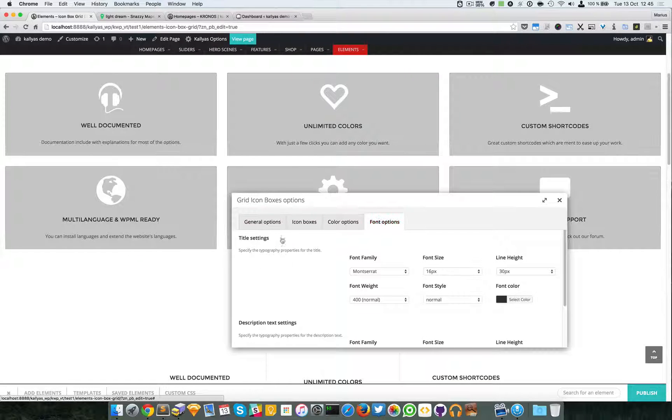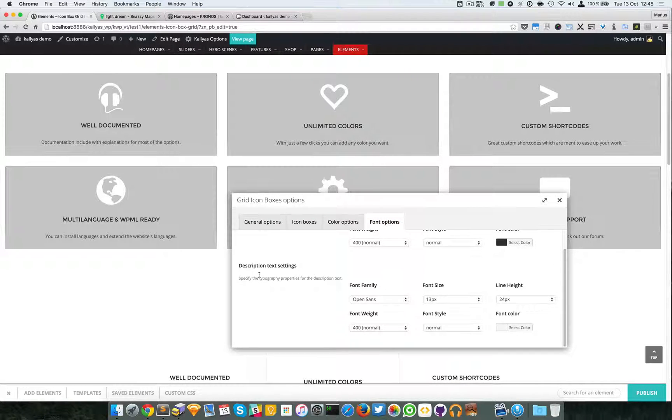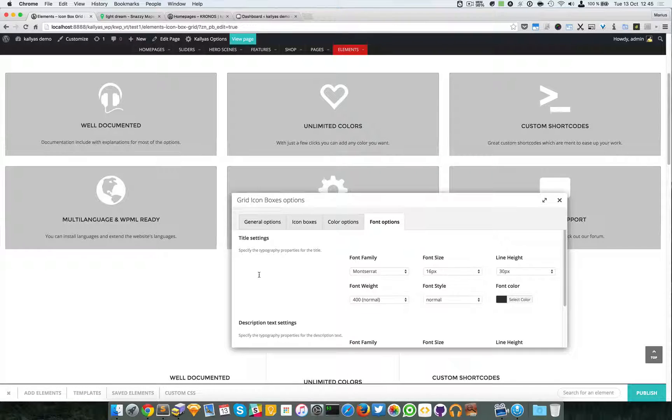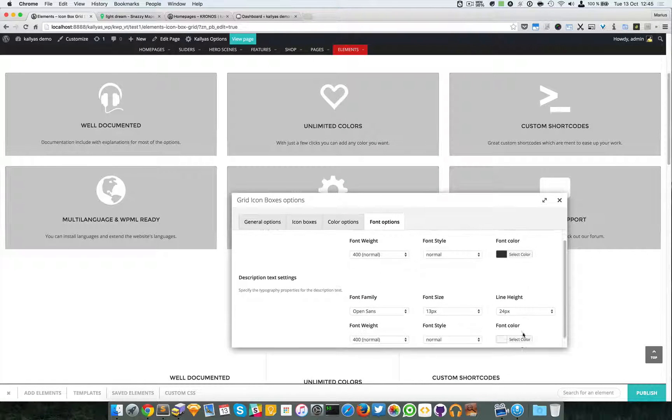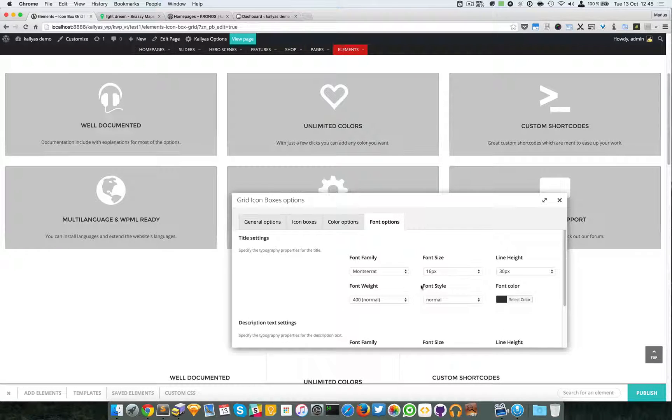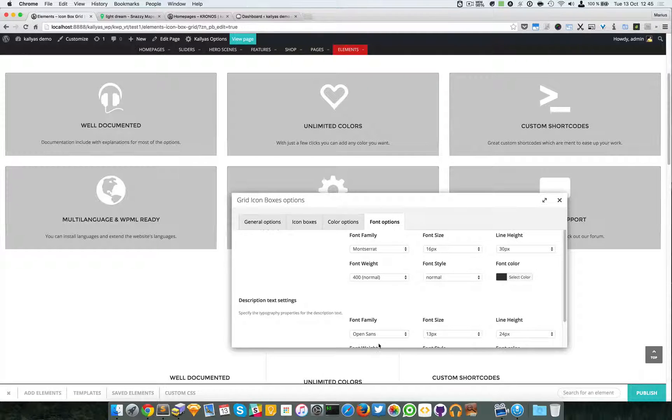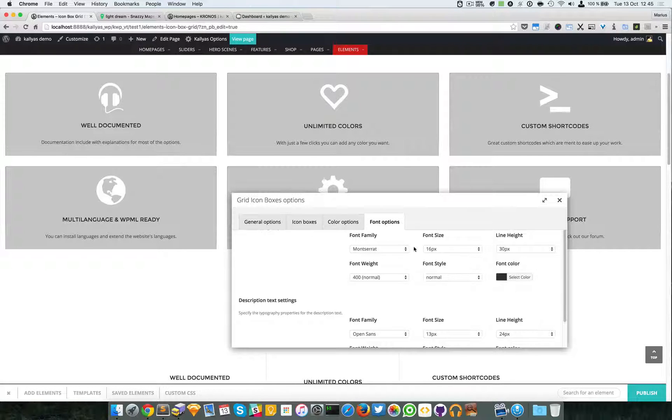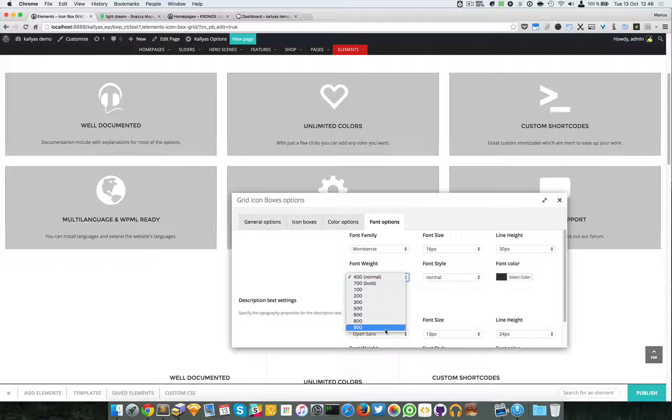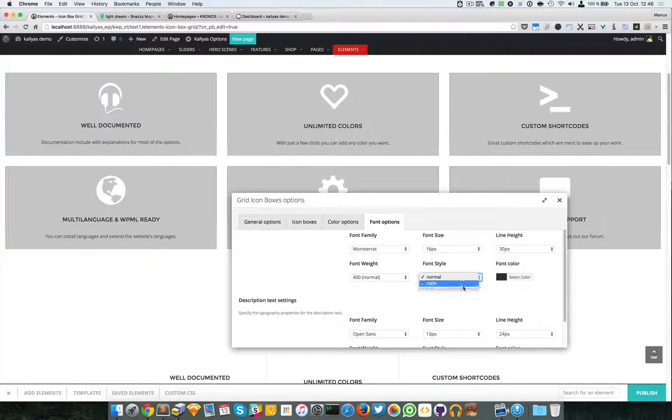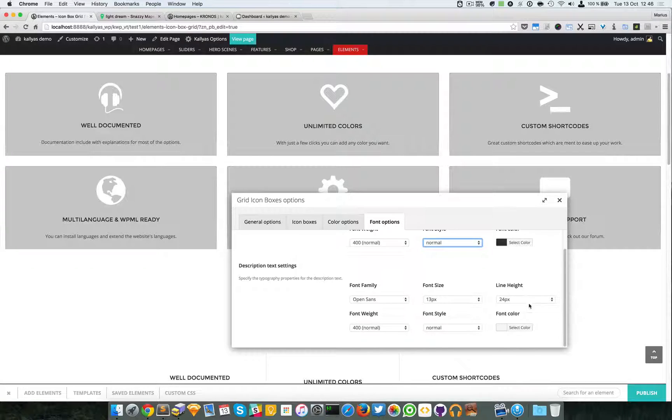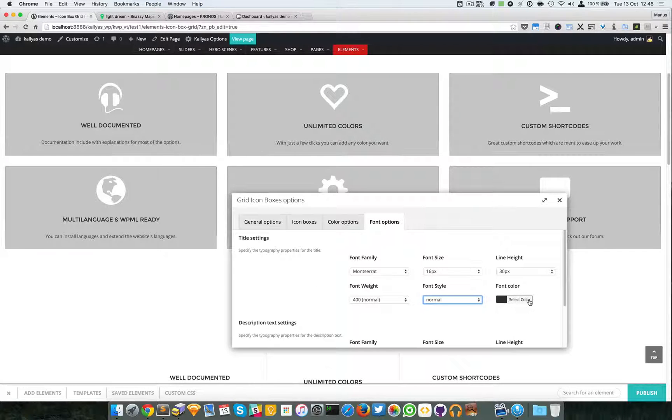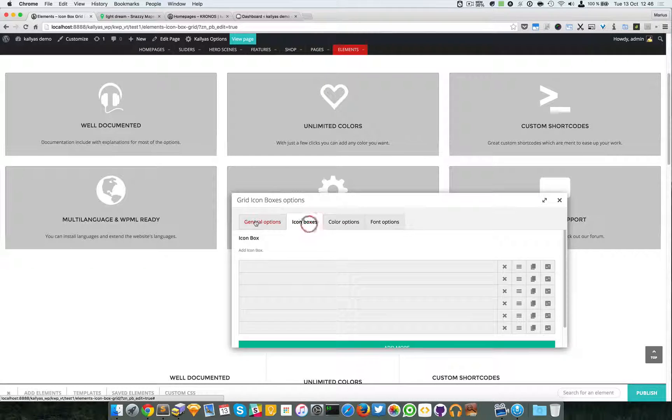And we can also have the hover color. I'm going to say this weird green. And then we have the title settings and description settings. Now you can change the colors, you can change the font family, you can change the font size, line height, font weight, and the font style.